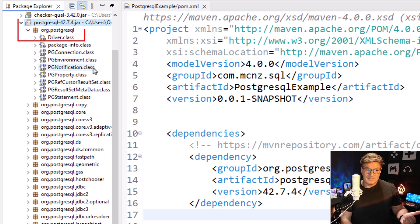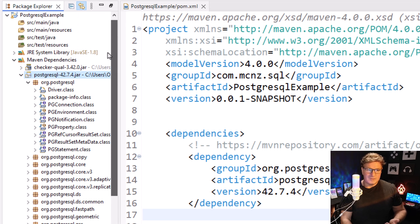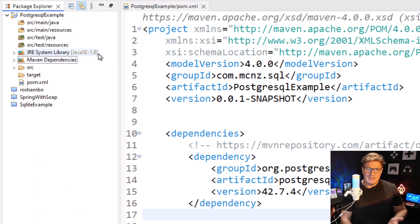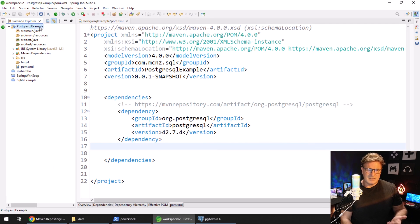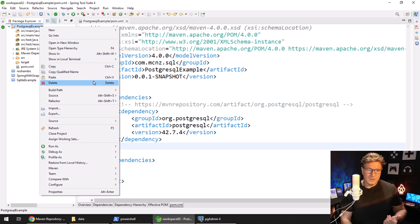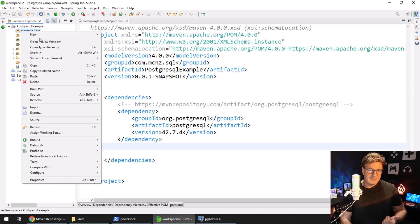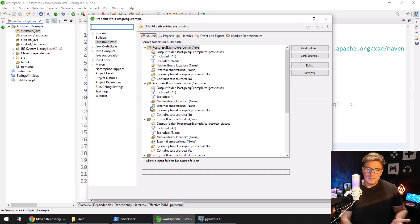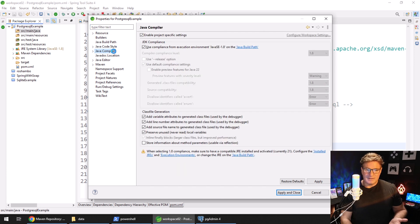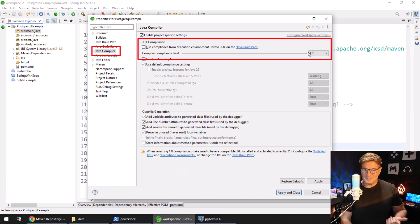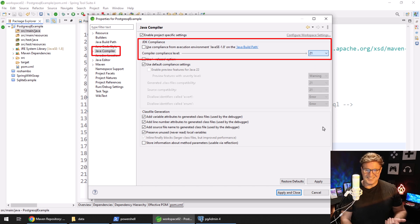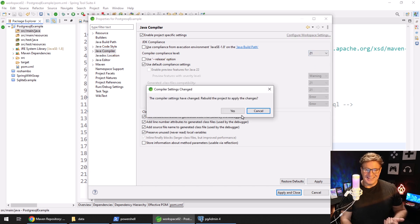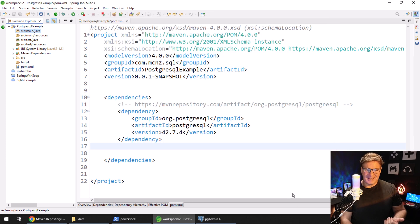If you want to dig through and find the driver class you're more than welcome to. There is one other configuration change I'm going to make to this project: right-click, Build Path, Configure Build Path. The build path here has the compiler set to Java 1.8, which doesn't work for me, so I'm going to change that to 21, click Yes, click Apply and Close.